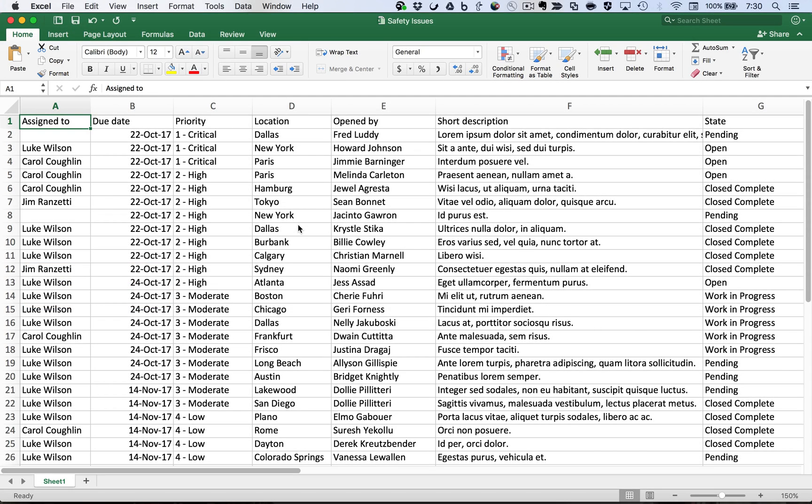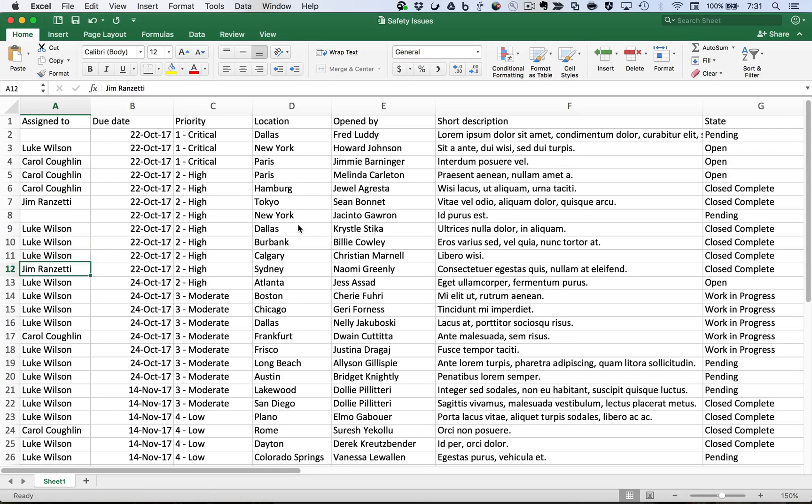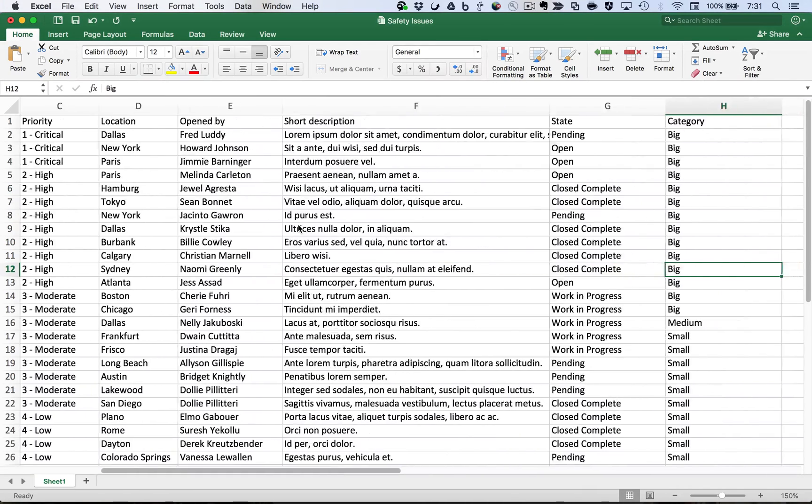The Safety Department has been receiving email requests for a while and storing the details in this Excel spreadsheet. The problem is that requesters feel like their information goes into a black hole and the process is too slow.